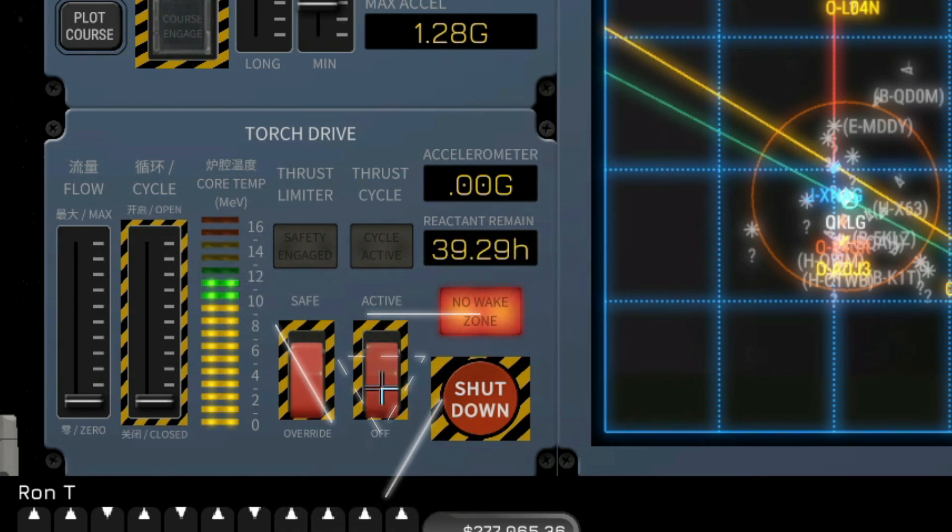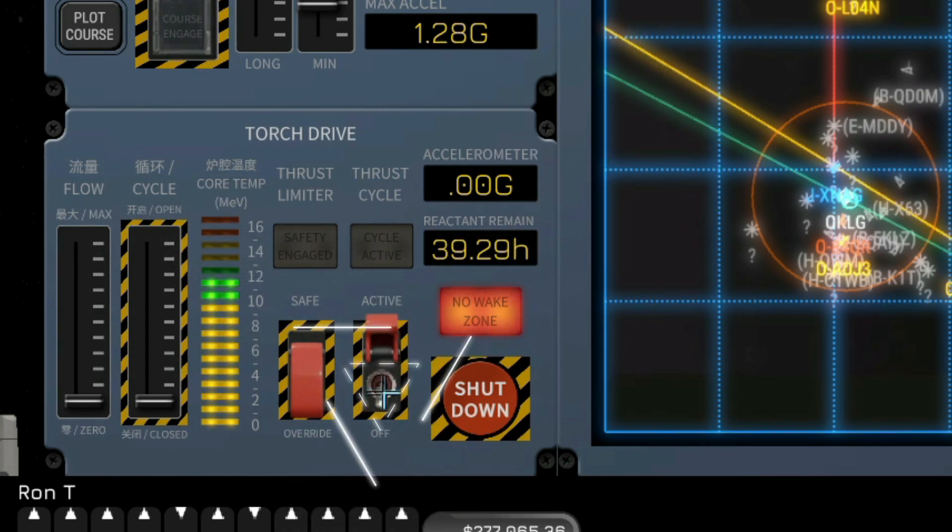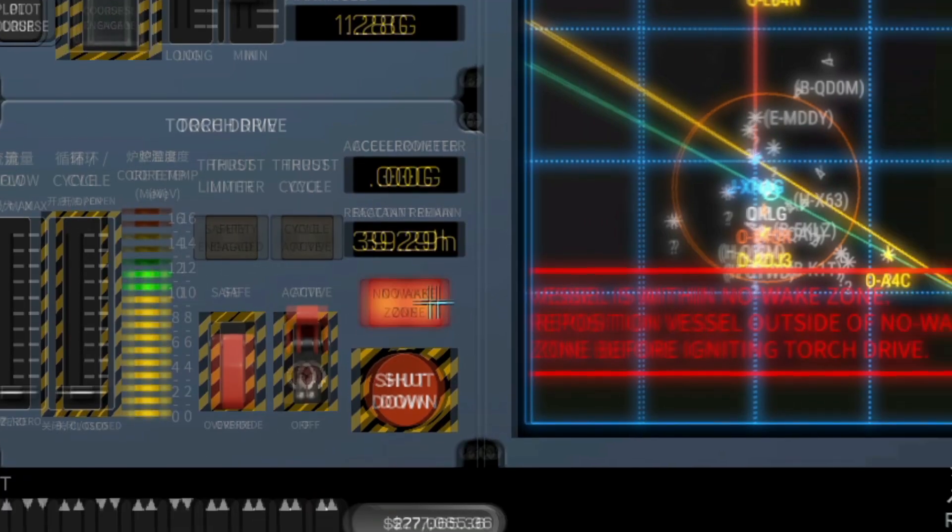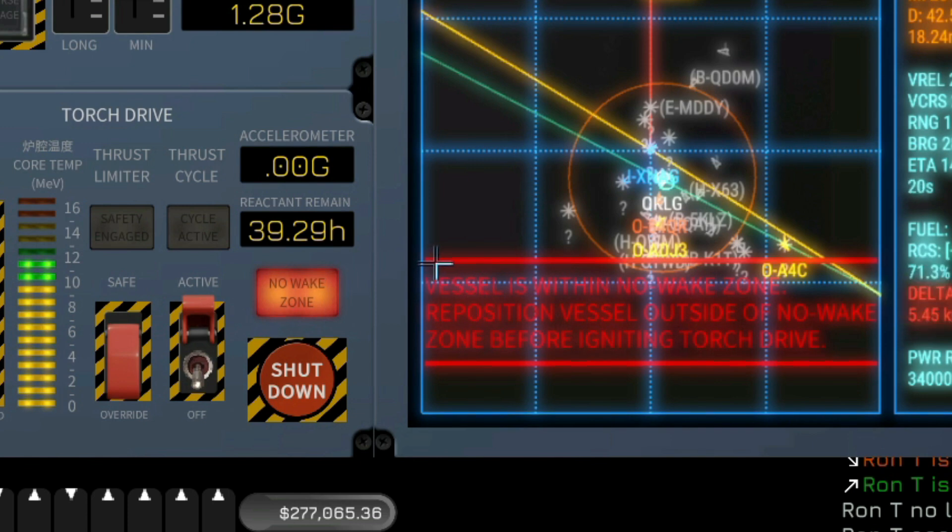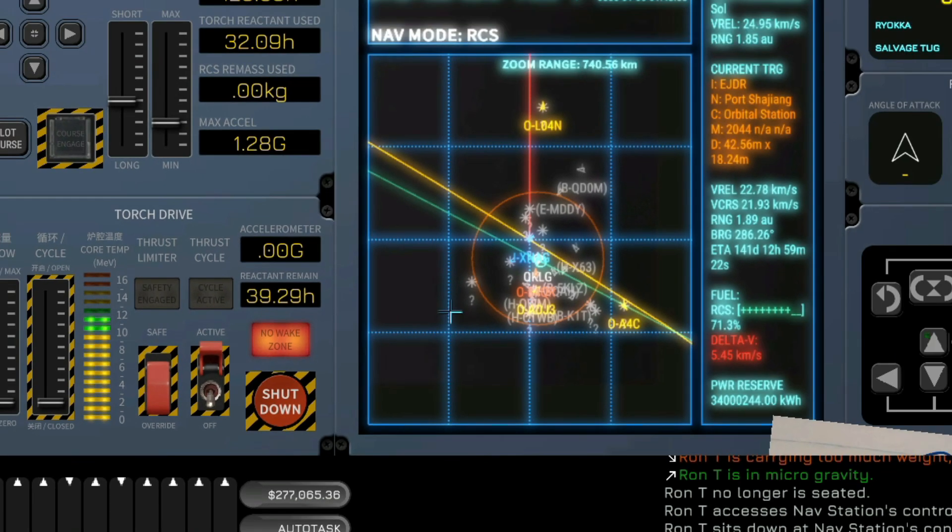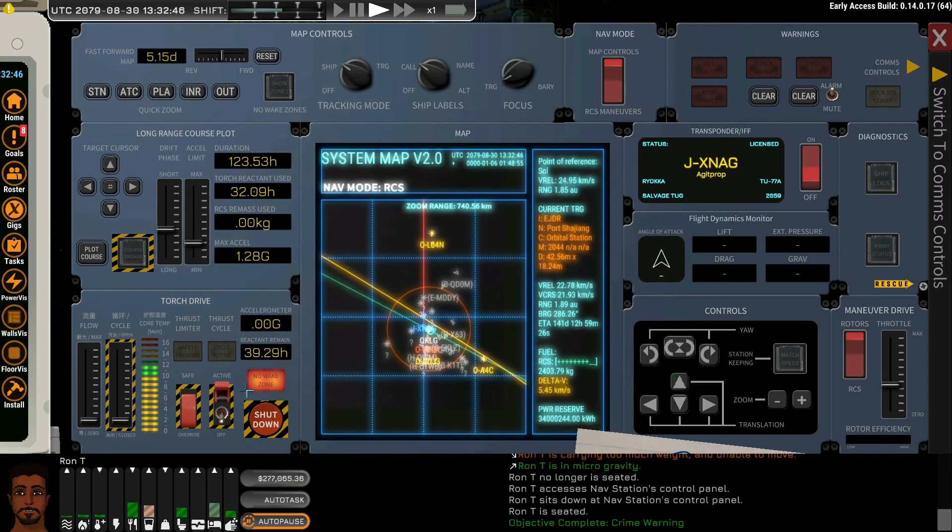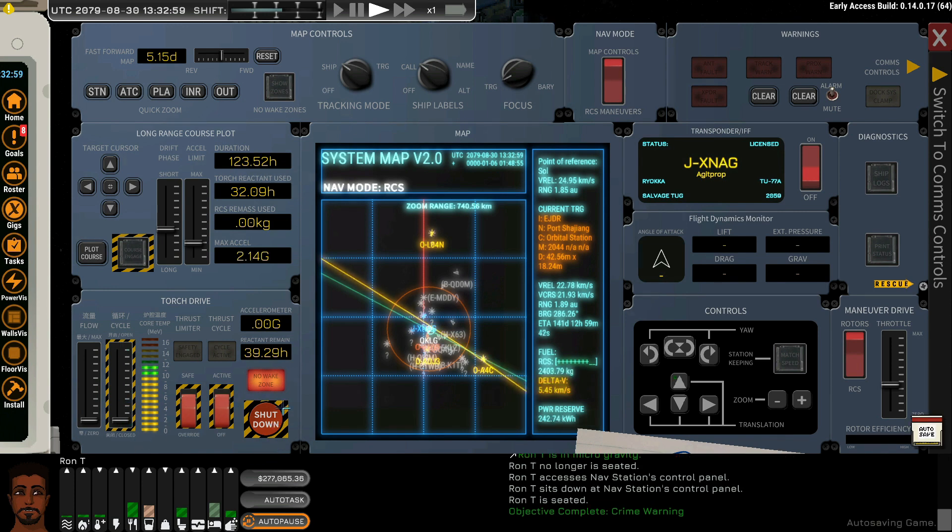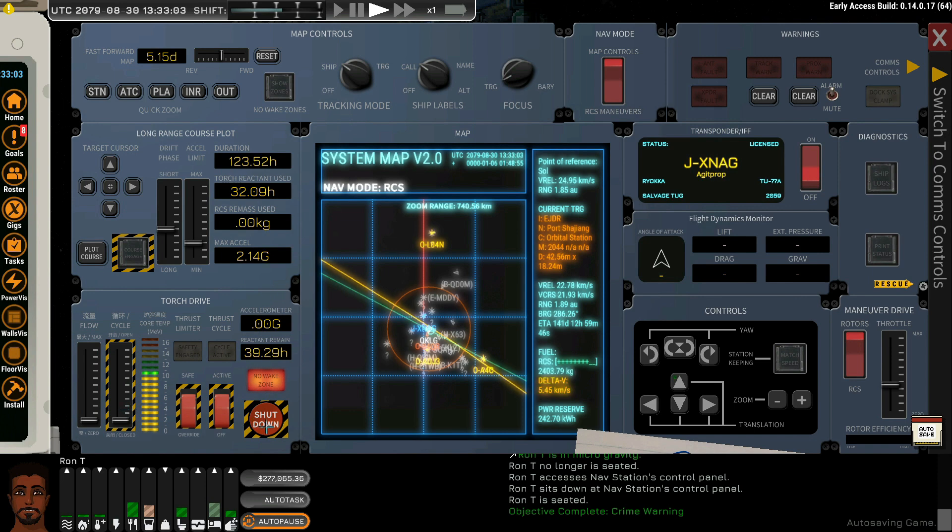Thrust cycle of course only becomes available outside of the wake zone. It will flash and indicate that you are within the wake zone and therefore prohibit you from firing up or opening the aperture of the reactor. Then we have an emergency shutdown that of course kills our reactor instantaneously and safely shuts it down.